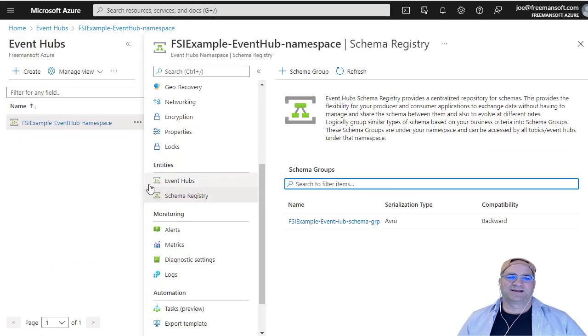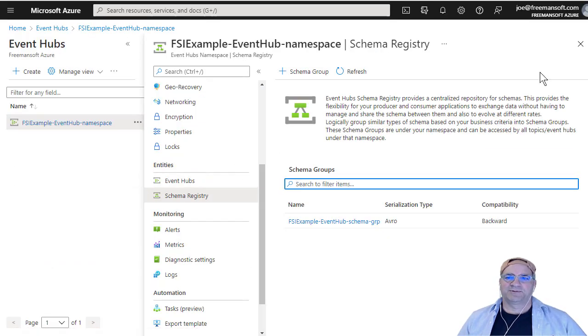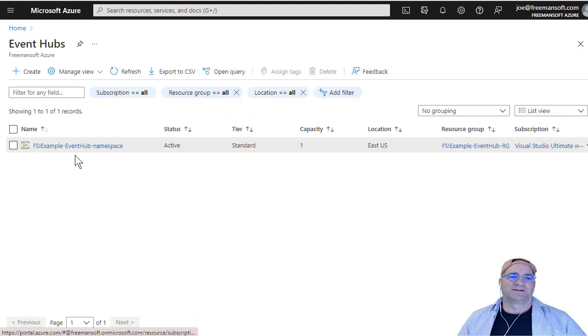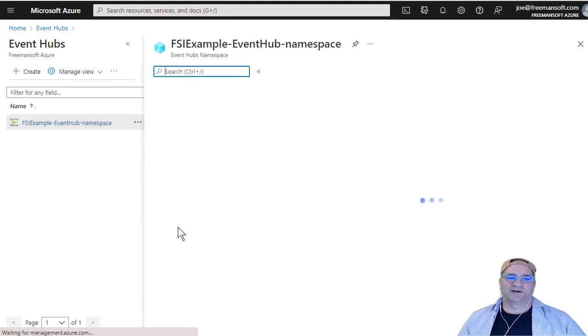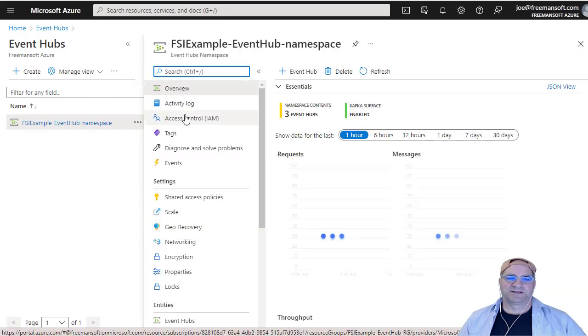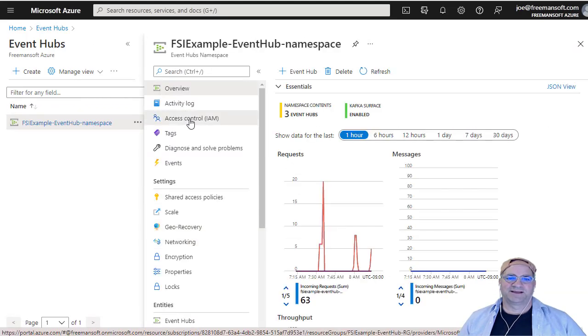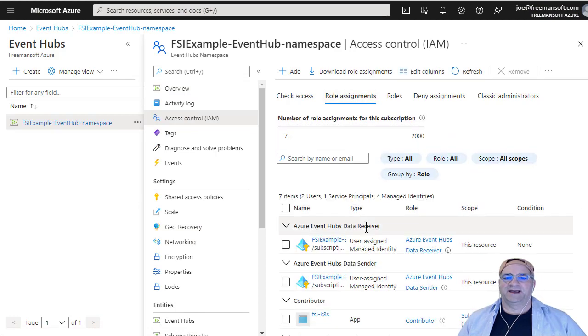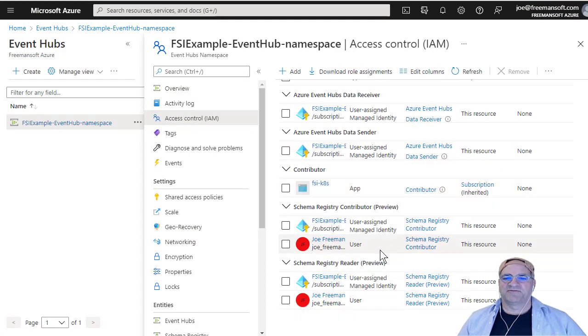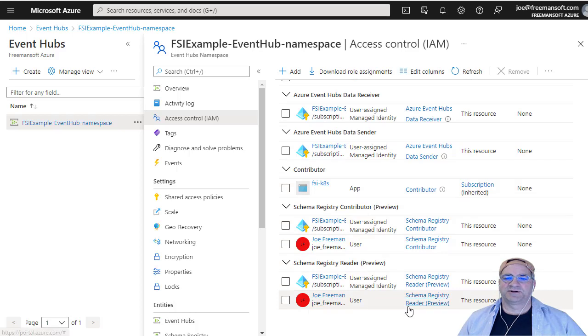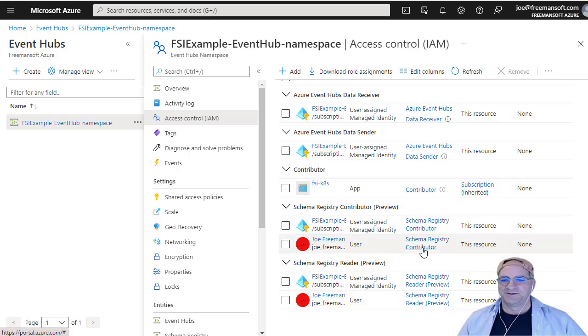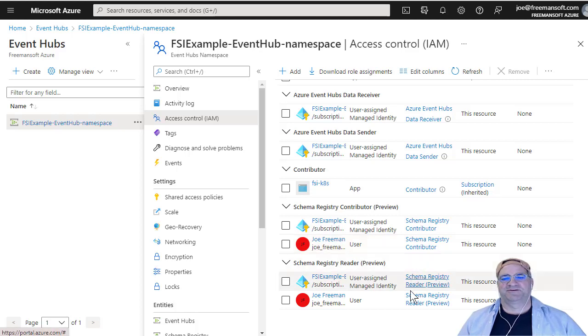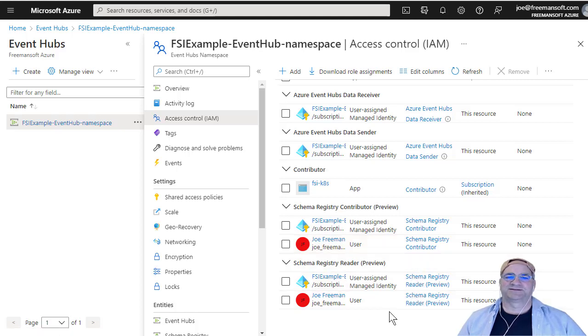Like I said, the only thing I would probably remind you is that if we go into this namespace and we look at the IAM, you got to add yourself as a schema registry contributor or a schema. See there here, you can see it doesn't say preview on it. Even though when you go in the other screen, this actually says preview in parentheses on these two. So I don't know what it's doing, but it's cool.